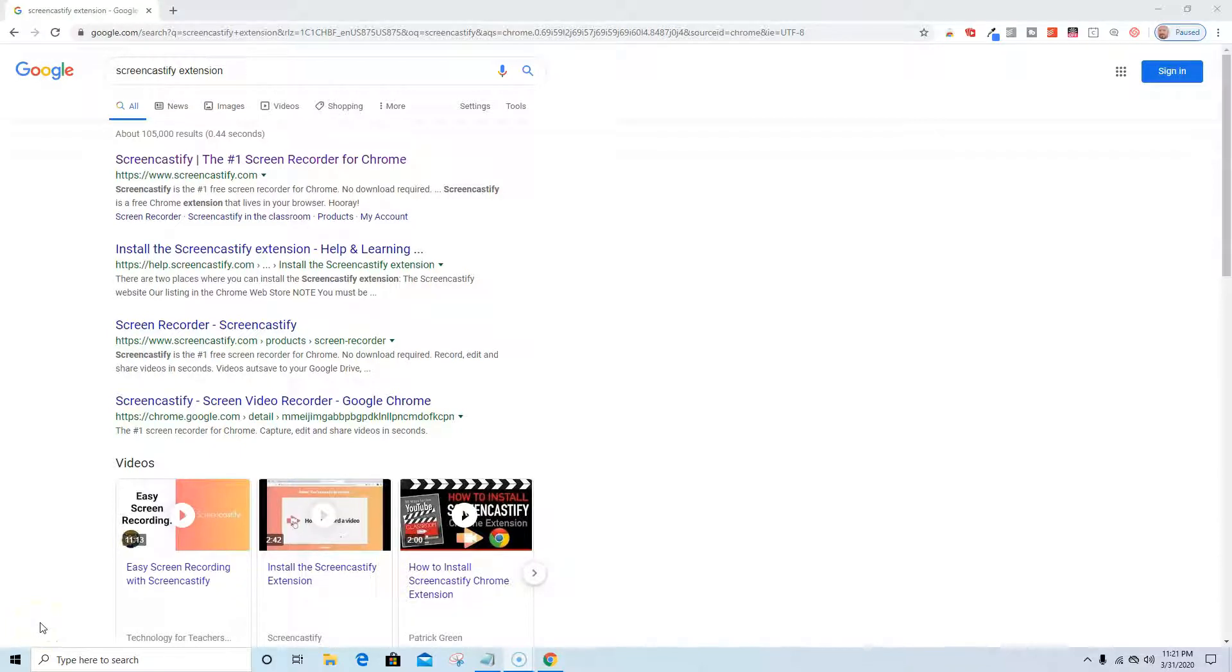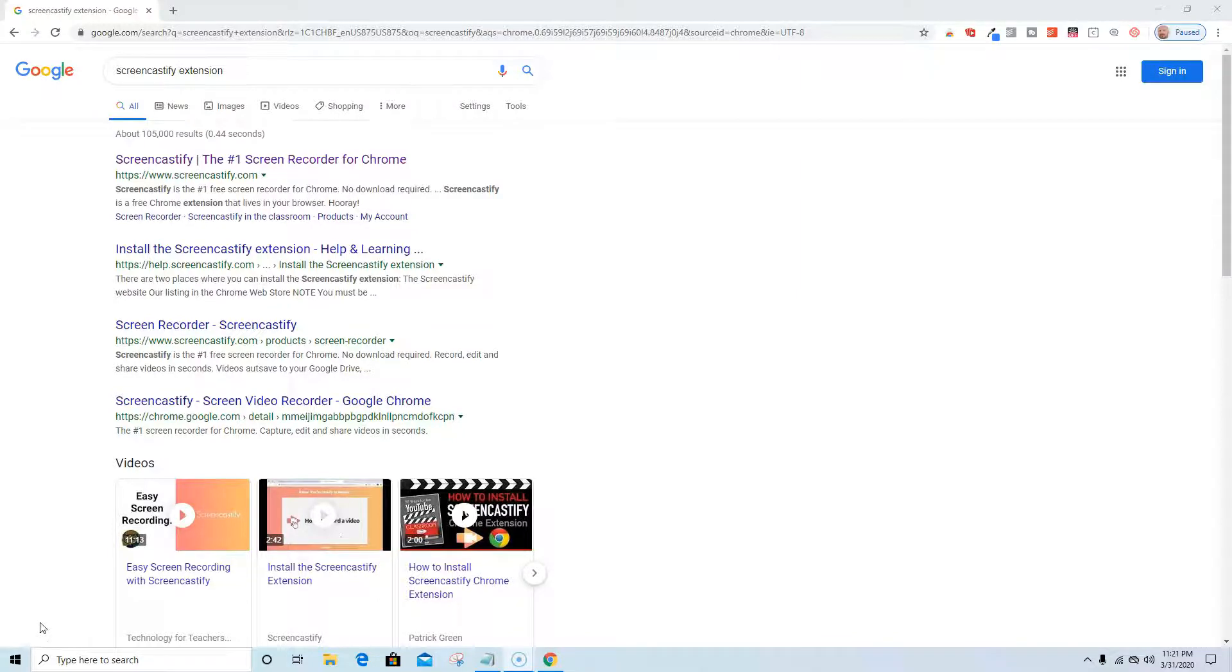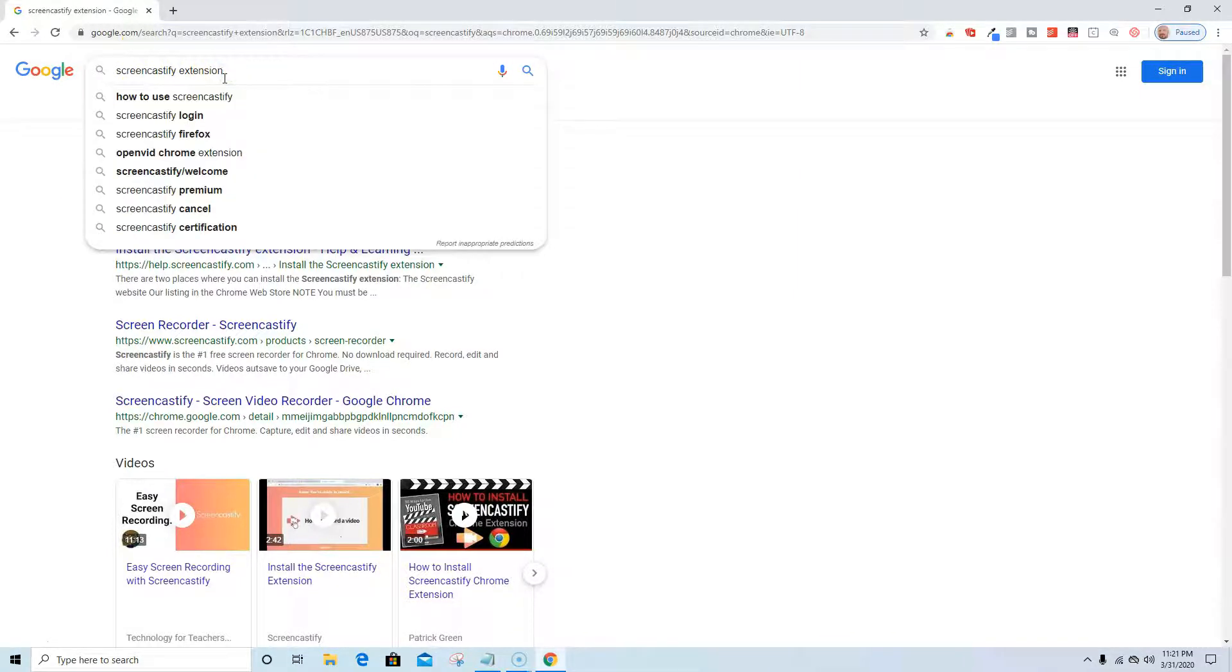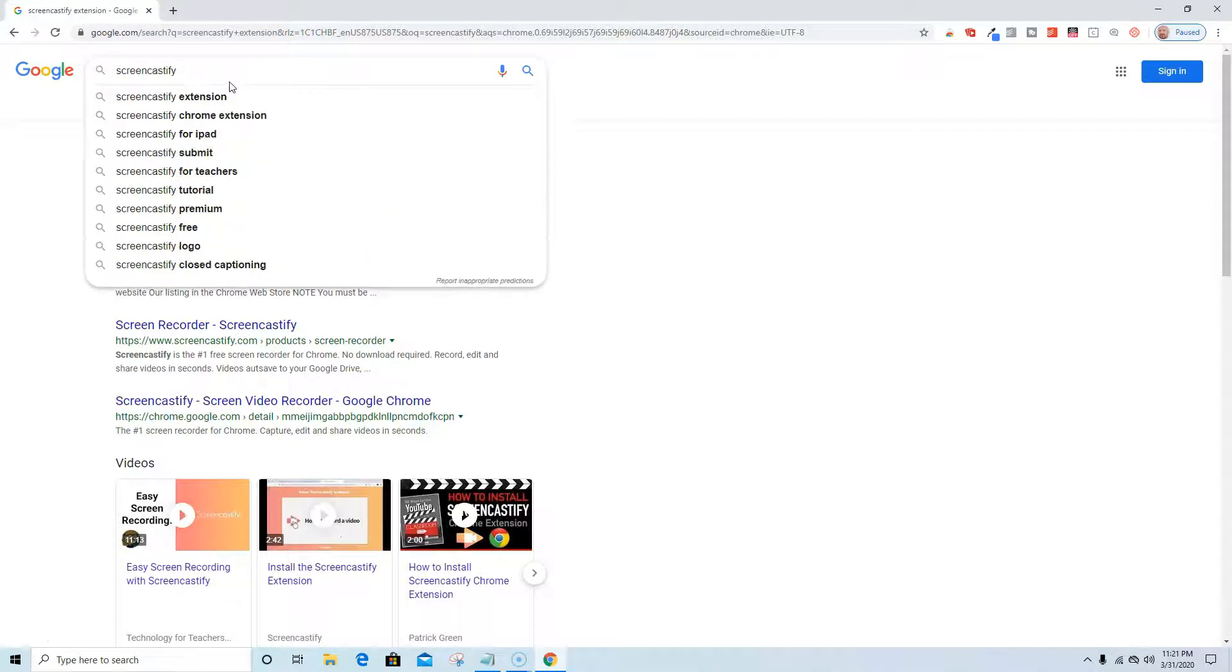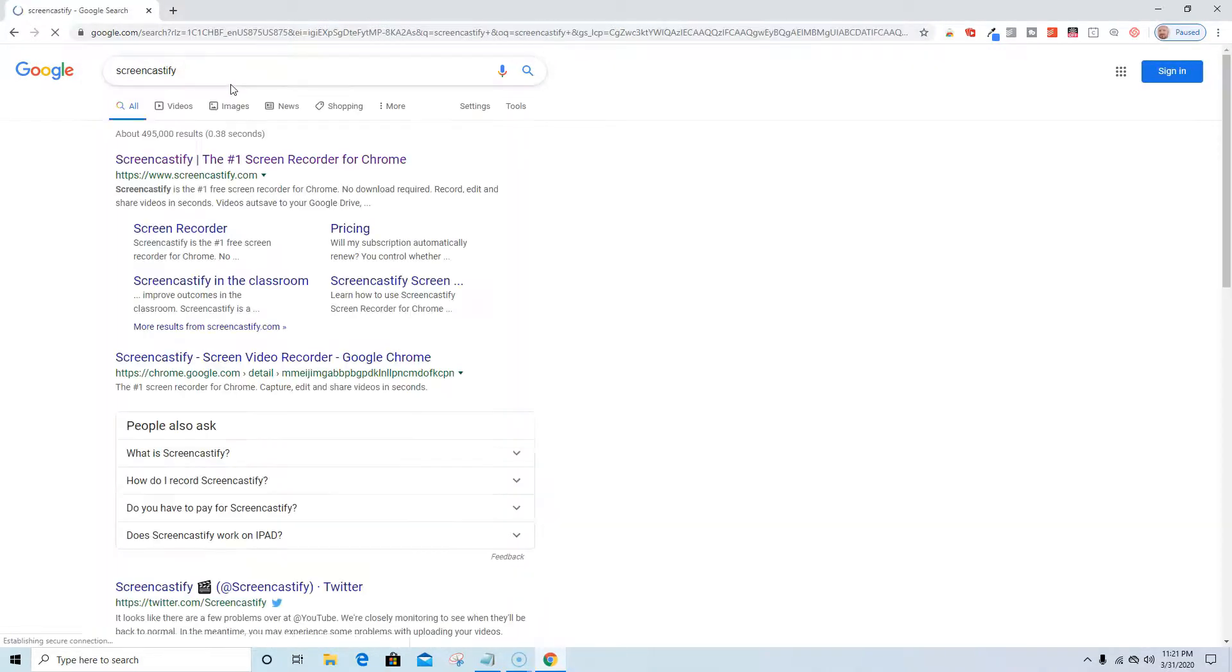Okay, so I'm going to do a little experimentation with Screencastify and see how it works, how easy it is to download, and what some of the upsides and downsides might be. I have googled Screencastify extension, but if you also just google Screencastify you should get the result.